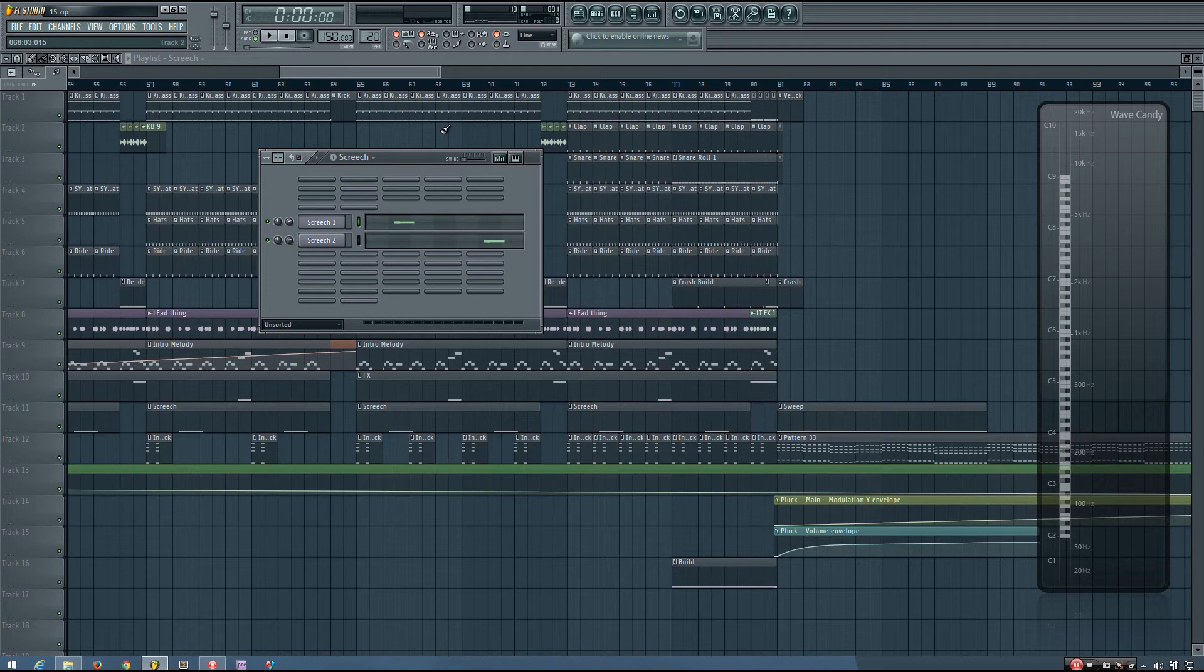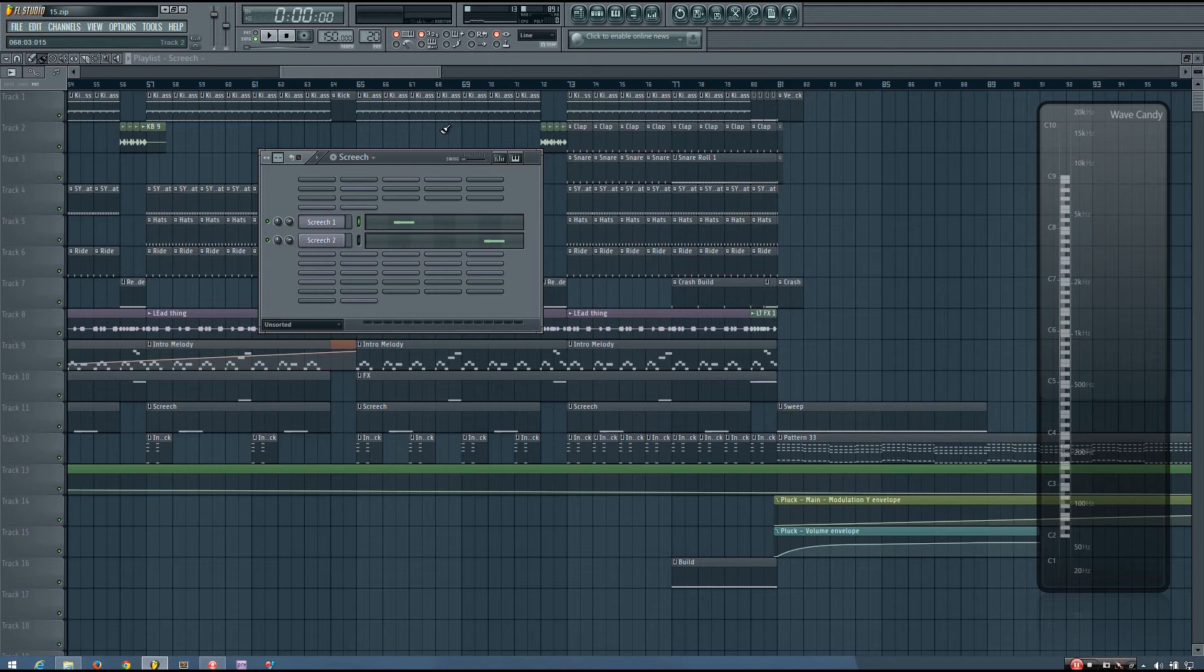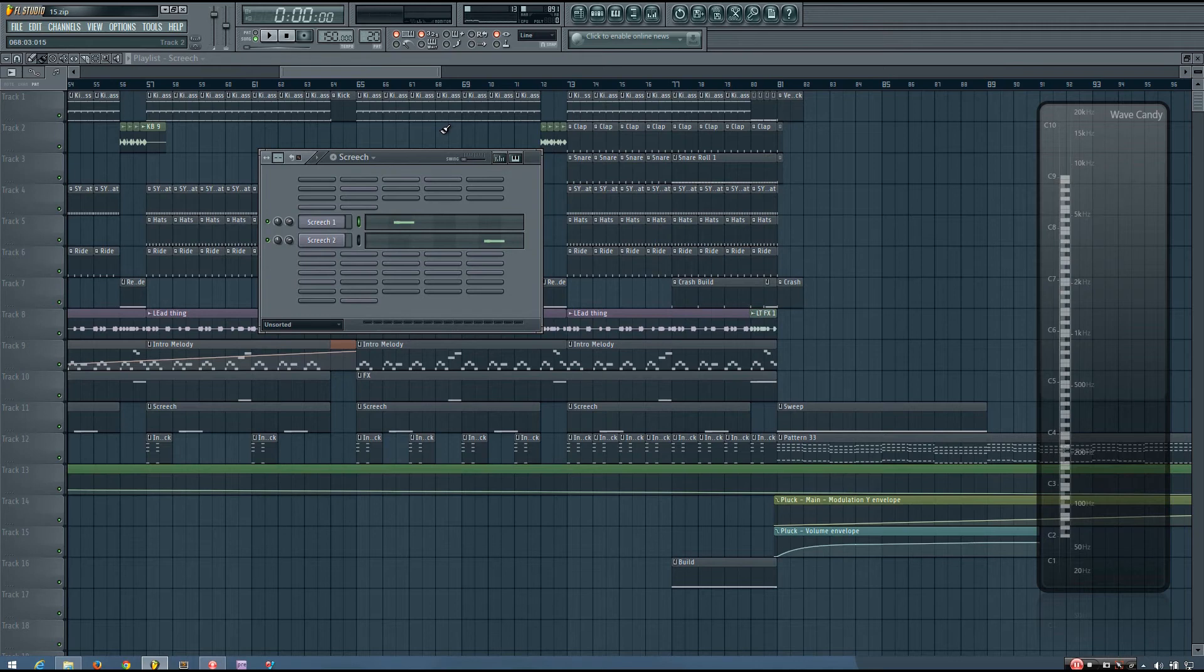And another great example is the 808 snare rolls you'll get in trap music. The snare rolls kind of pan all over the place and they pitch all over the place. And that just adds excitement to the sound and can help those snare rolls cut through the mix.